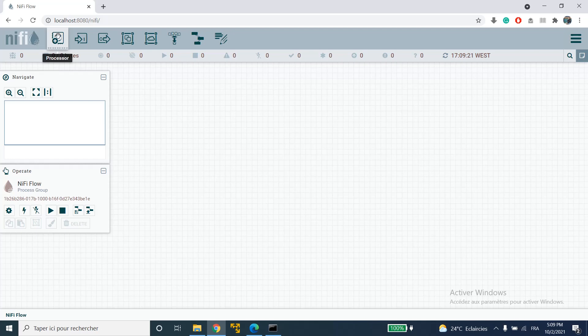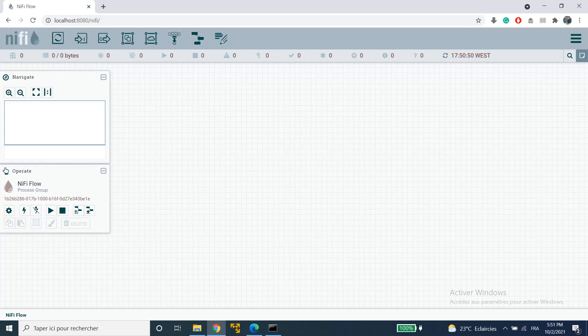For example we have here a processor, an input port, an output port and so on. Let's start with the process group component. This component allows you to logically organize your data flows.